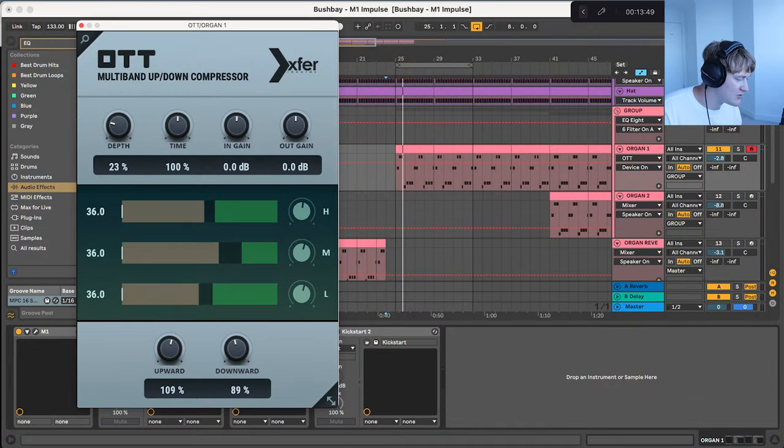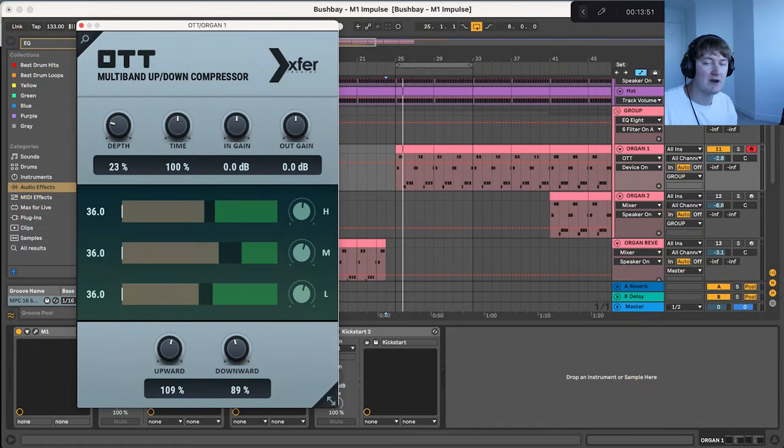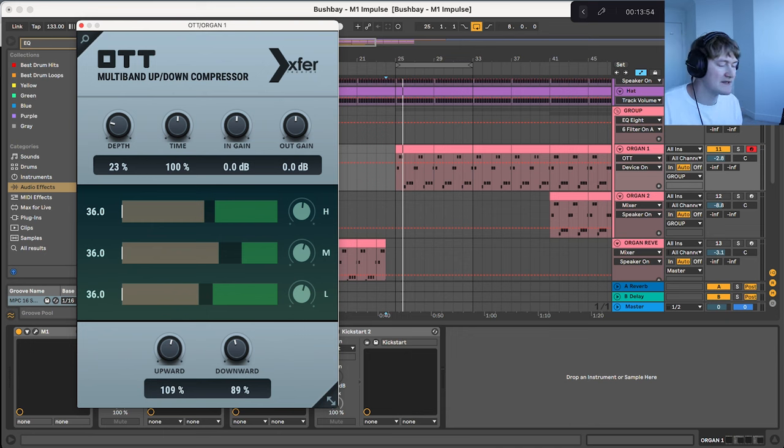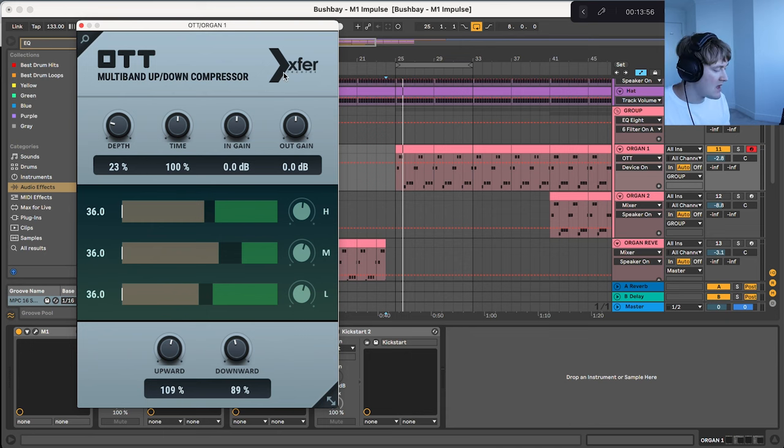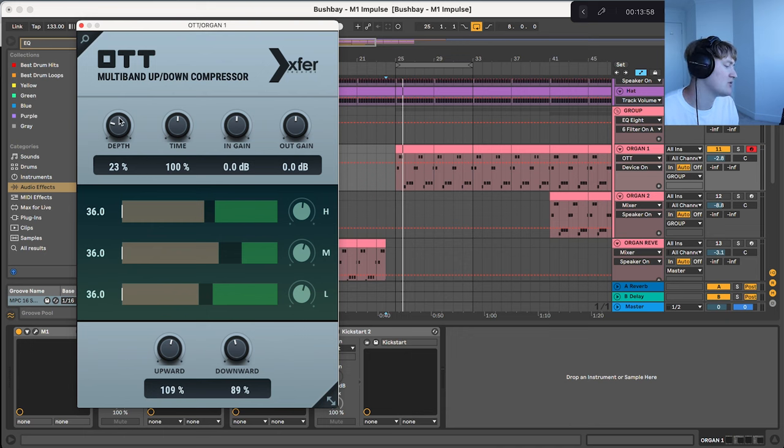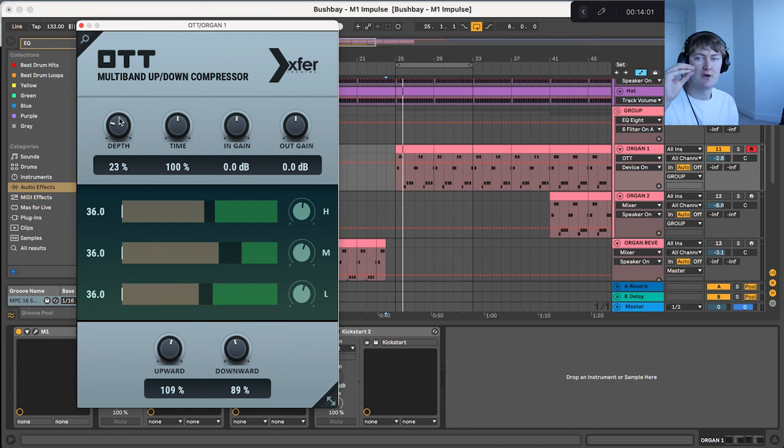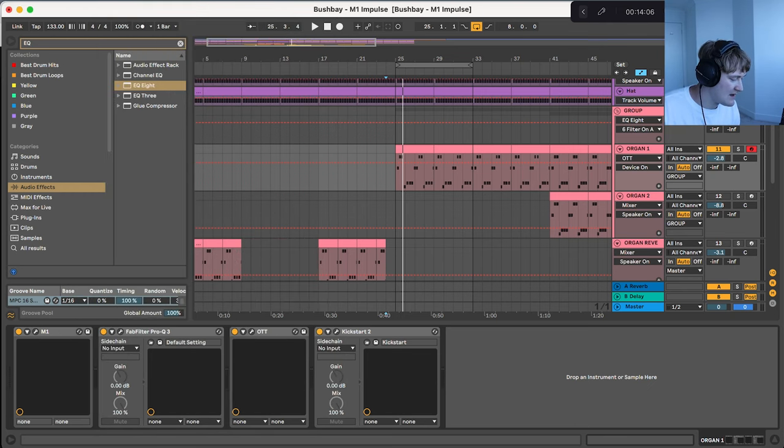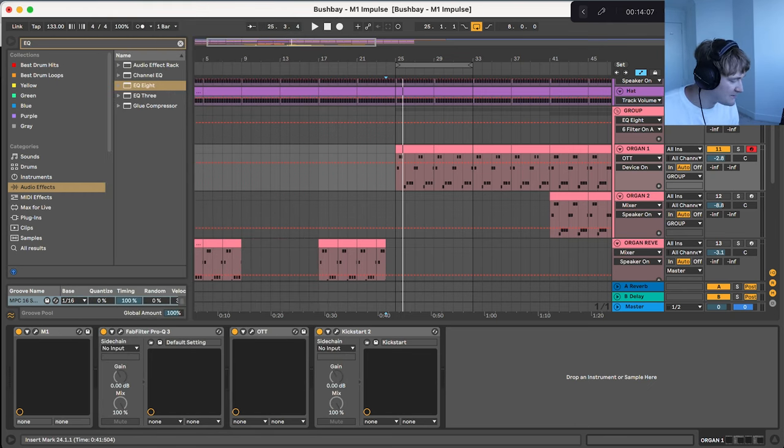I've then got this OTT so this is a free plugin and I definitely recommend downloading it. It's by the same people as the Synth Serum. And this is a multiband compressor so all that's doing is really compressing the low end and also the top end and I've got that set to about 23%. This really helps brighten up the sound.